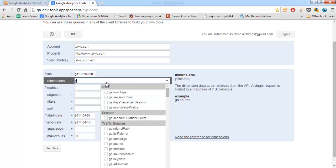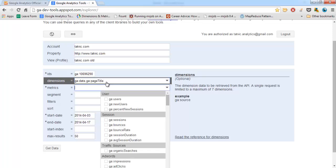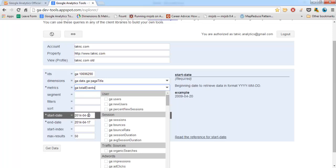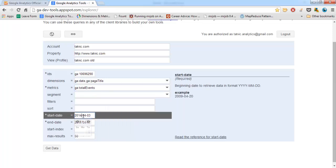Here select your dimension and matrix. Select the date range.